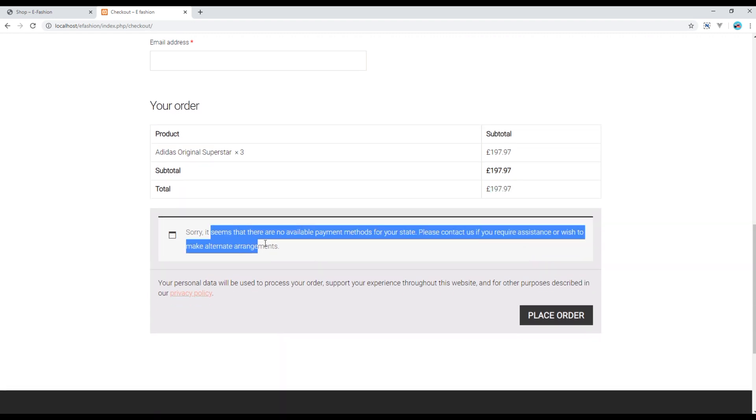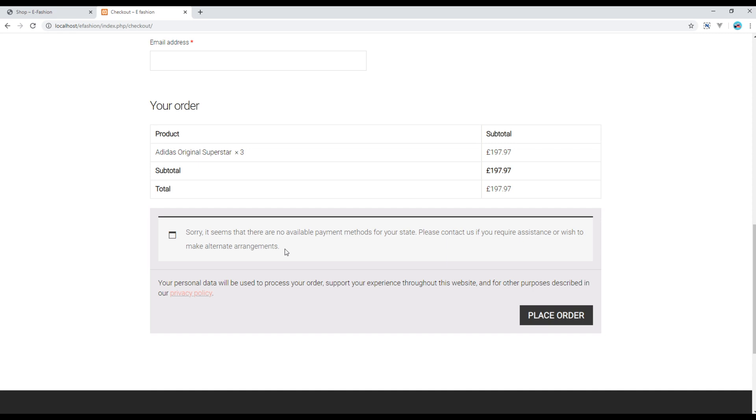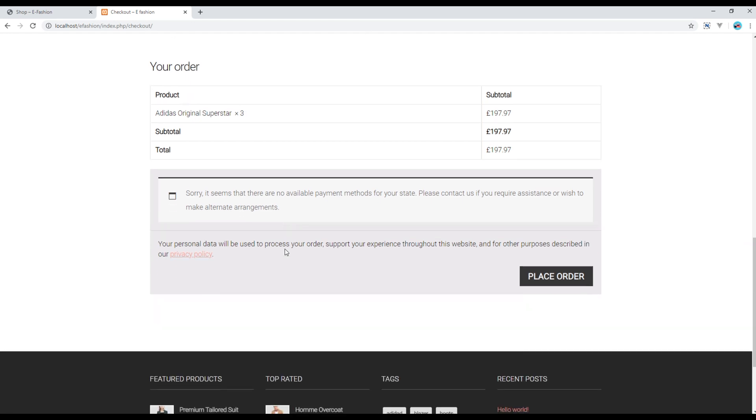Currently there is a message saying there is no payment method. You are seeing this message because we haven't set up any payment gateway yet. I will show you how to set up the payment gateway in another session. If there is a payment gateway like PayPal or cards, you can simply select one of those options and click on this place order button, and your product should be successfully ordered.